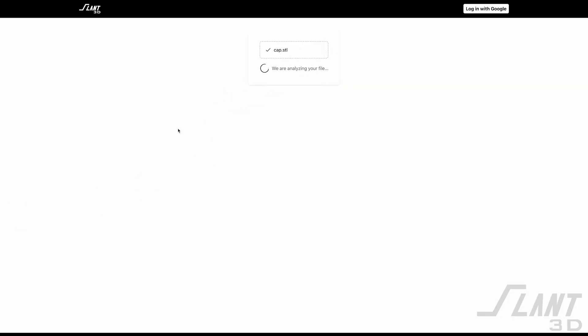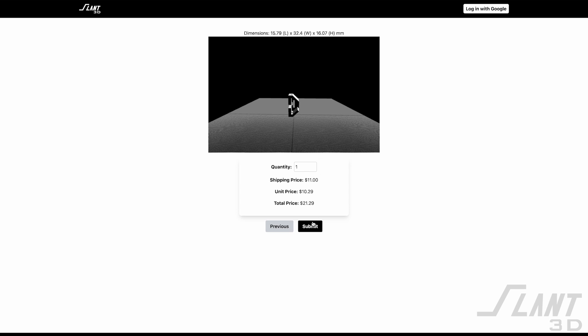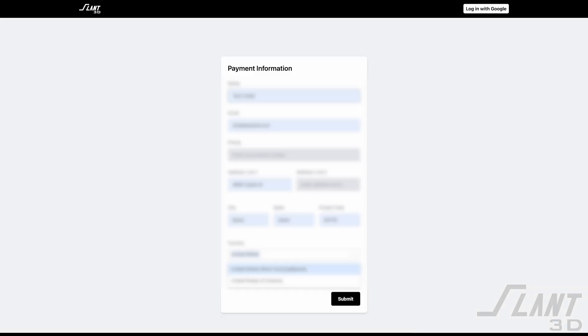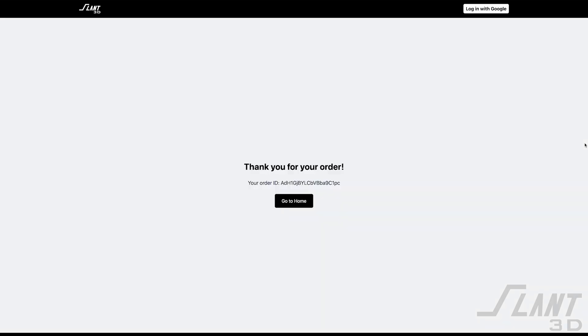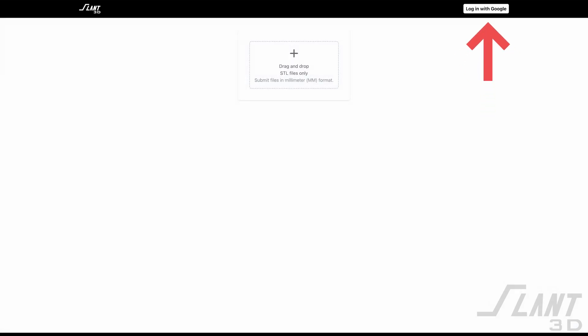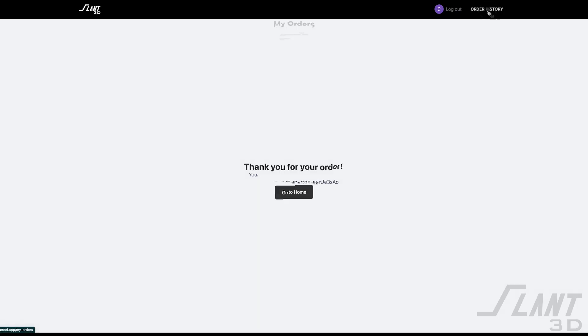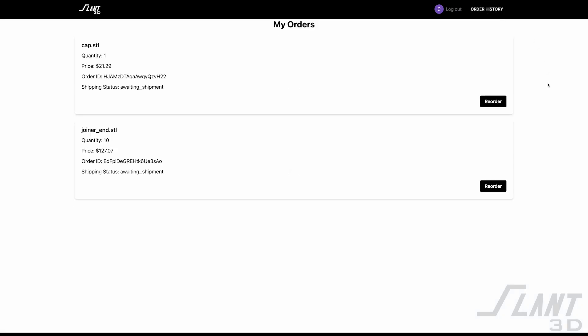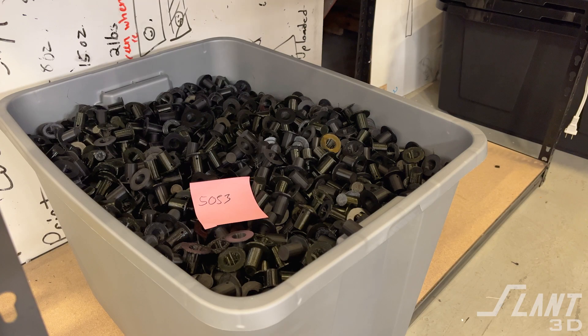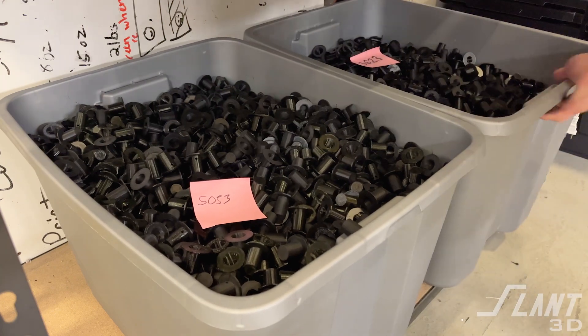The app is laid out so that you upload the file, it will automatically quote it, and then you can just purchase it. If you are going through as a guest, you will have to sign in every time and put in your credit card information. If you sign up for a user profile, it will store every file you have ever ordered, and anytime you want another one of those files, you can just hit reorder and get your part again. We target this towards somebody who might have long-term recurring needs for FDM printed parts without all the rigmarole.